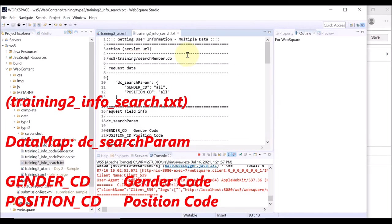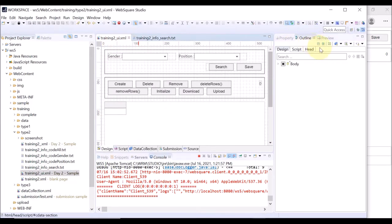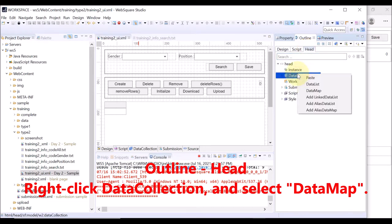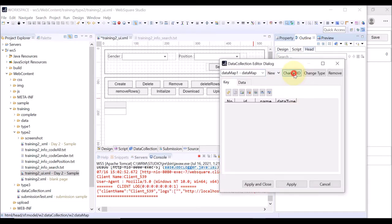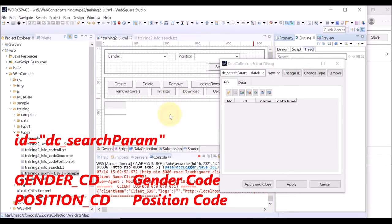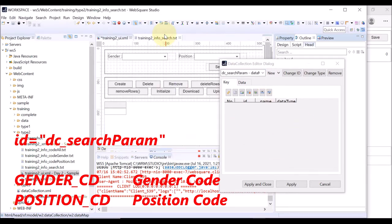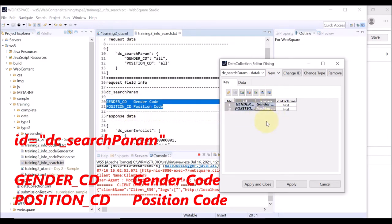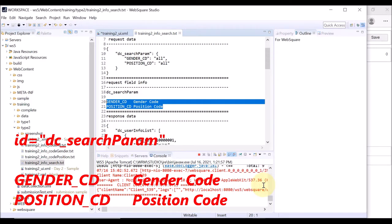The first step to displaying data on the GridView is to create a data map and a data list. In the text file, you can see information about the data map to create. Go to outline and head tab, right-click data collection and select data map. Change the data map ID to DC search param, as specified in the text file. Copy the key info of the data map and paste it on the data collection editor.